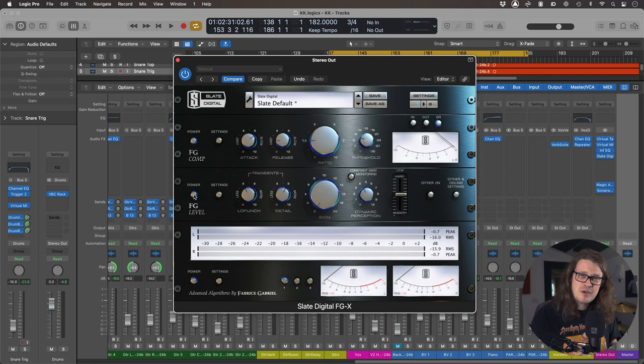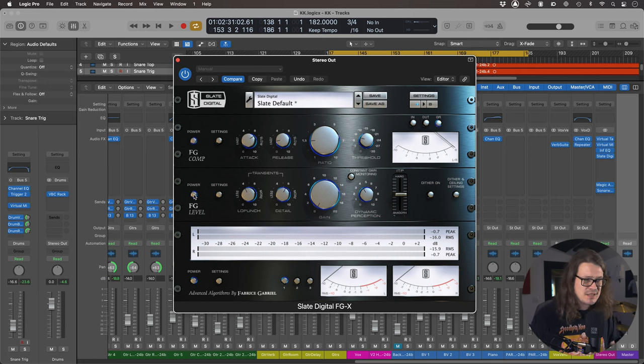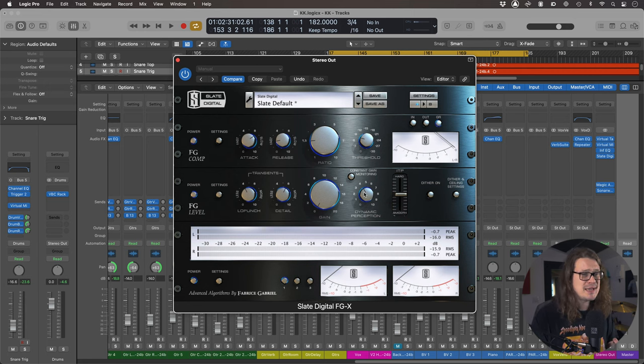So last of all then, I'm going into this FG level. Now, again, this is one of those where it's not a compressor. It's not an EQ. It's kind of doing some transient stuff. So we've got low punch, we've got detail and dynamic perception. Now, I'm not going to give you the PDF manual description of what all these do. I'm just going to kind of describe what they do to me.